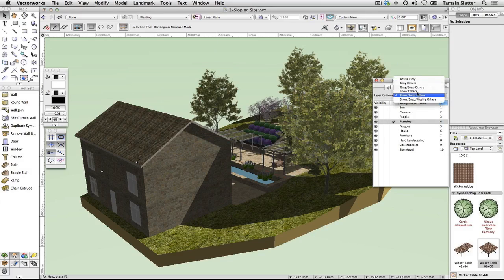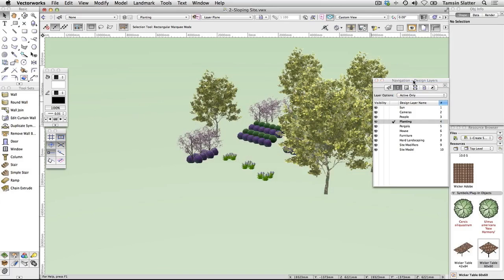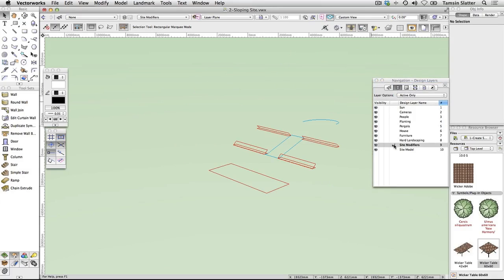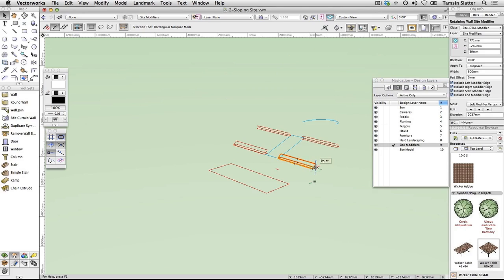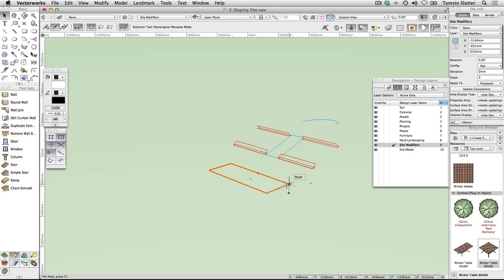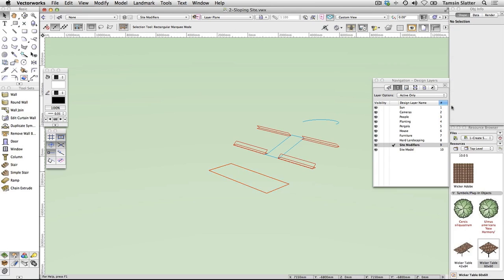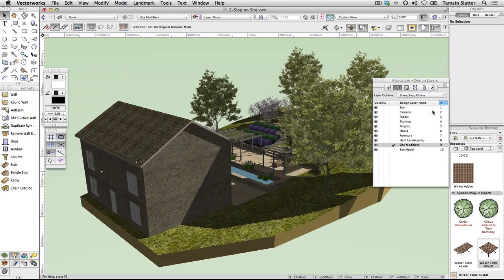Set layer options to Active Only. Finally, make Site Modifiers the active layer. This layer contains a series of modifiers — objects that can change the surface of the site model. For example, the pad toward the bottom of the slope creates a flat area on which the raised pool sits. Change layer options to Show/Snap Others to see the entire site again.